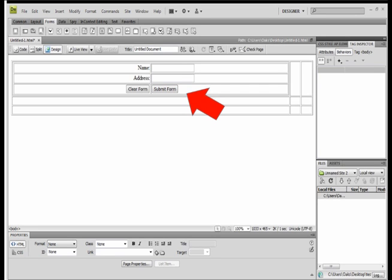So to start off, you'll have your form already built, probably within a table within Dreamweaver, and I'm just going to assume that you already know how to put in the form fields and the submit button. What we're going to do here is add a property or a behavior onto the submit form button so that once you submit the form, it not only enters the information, but it also says thank you to the customer for doing so.